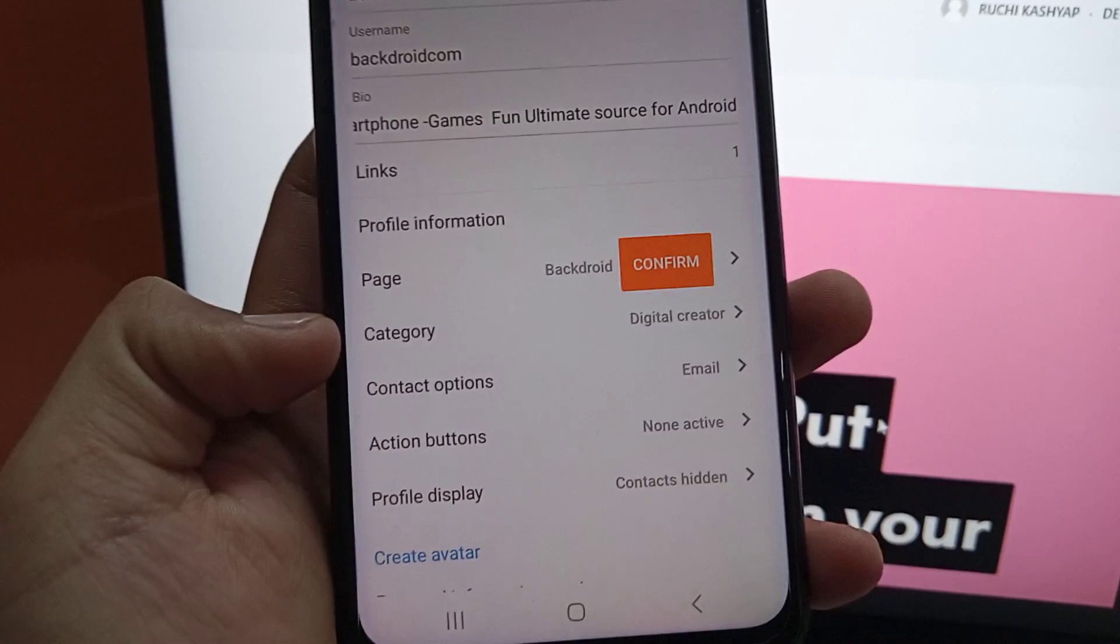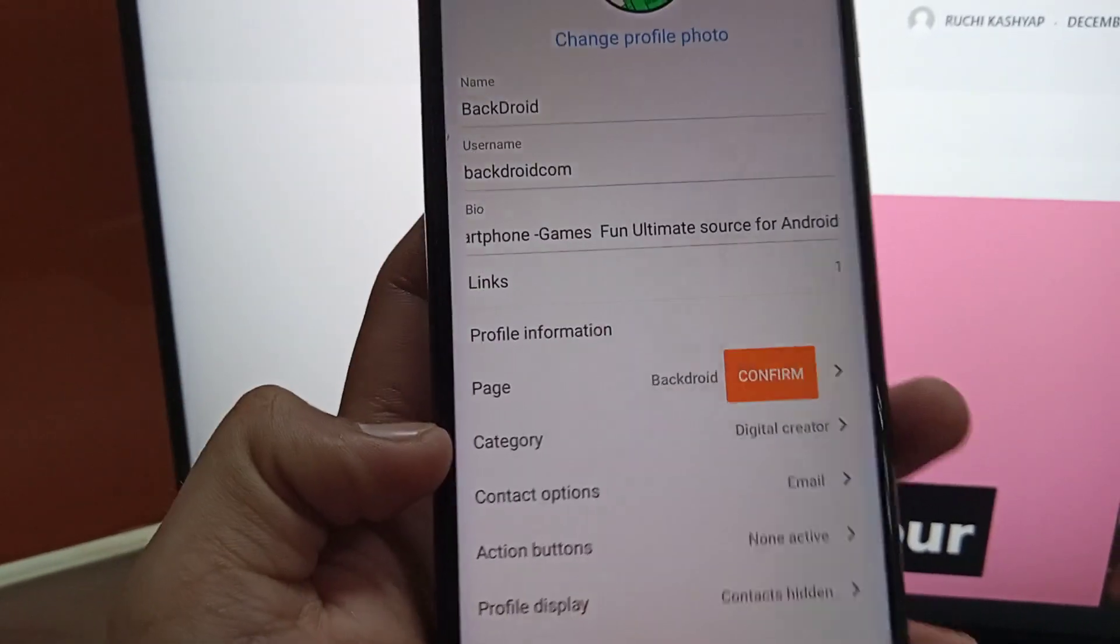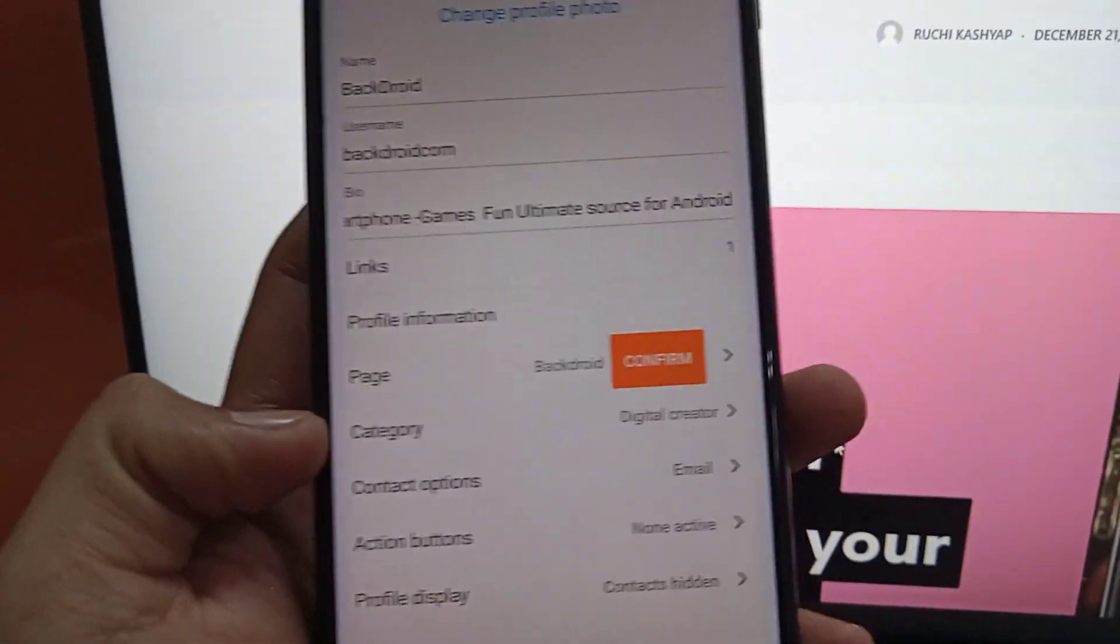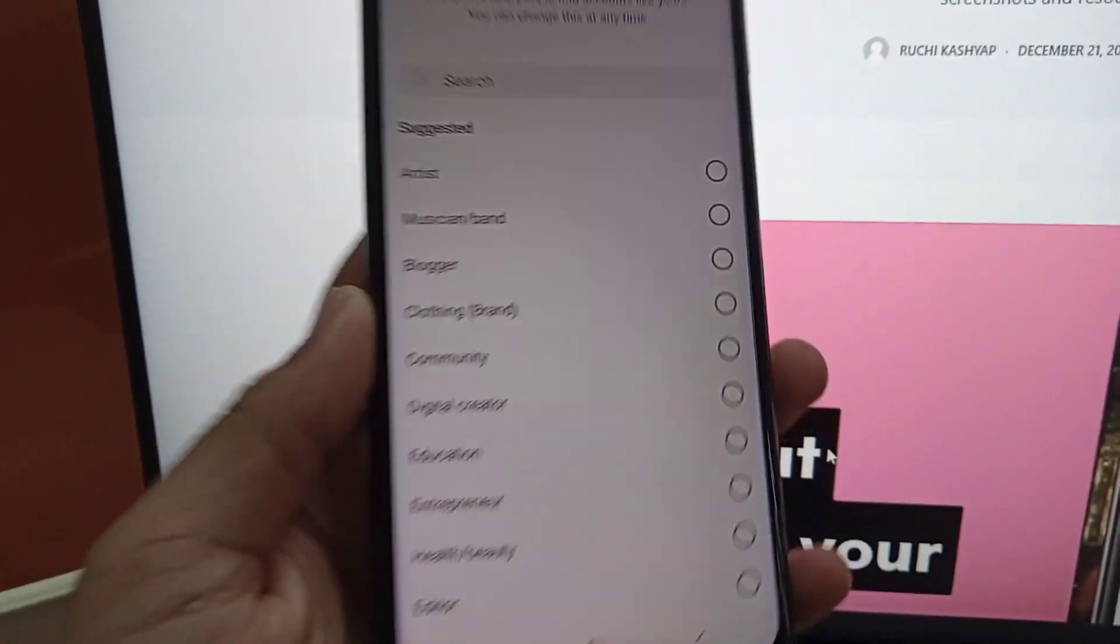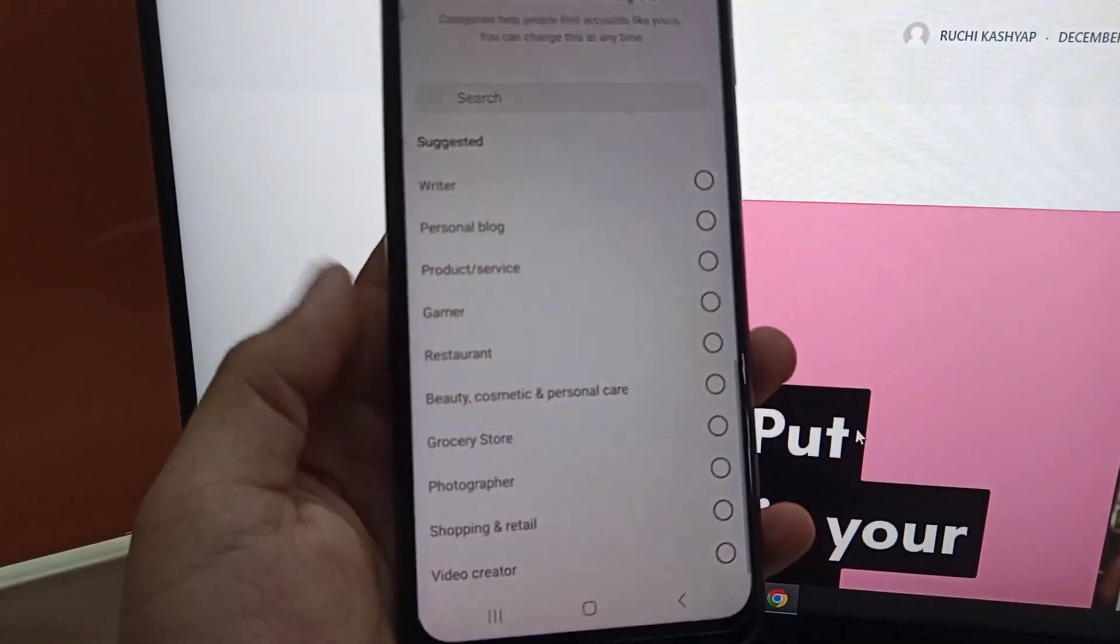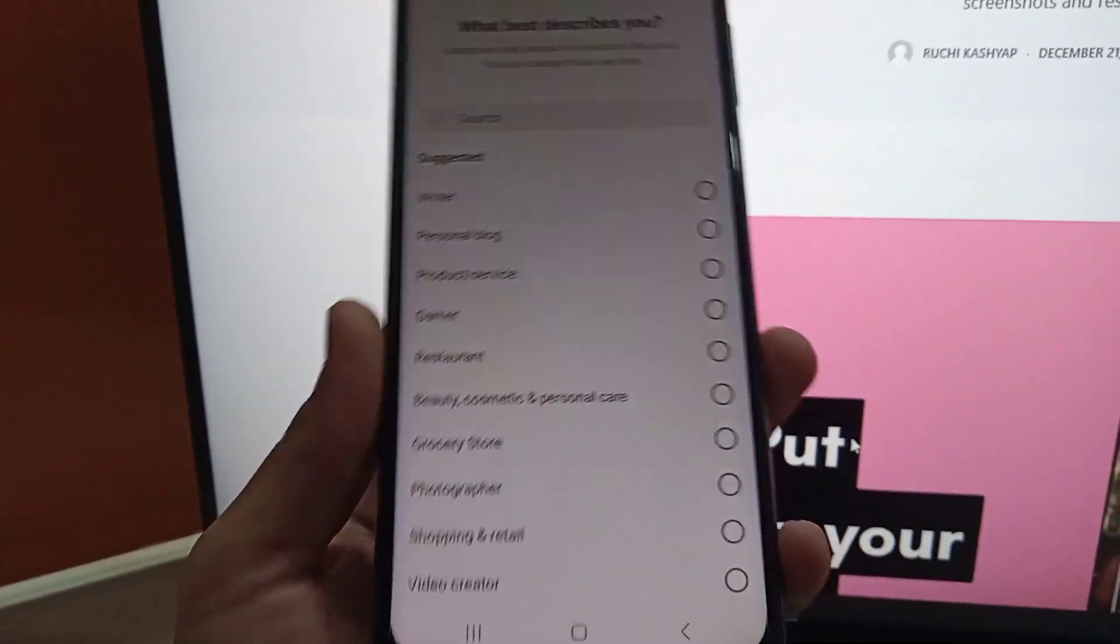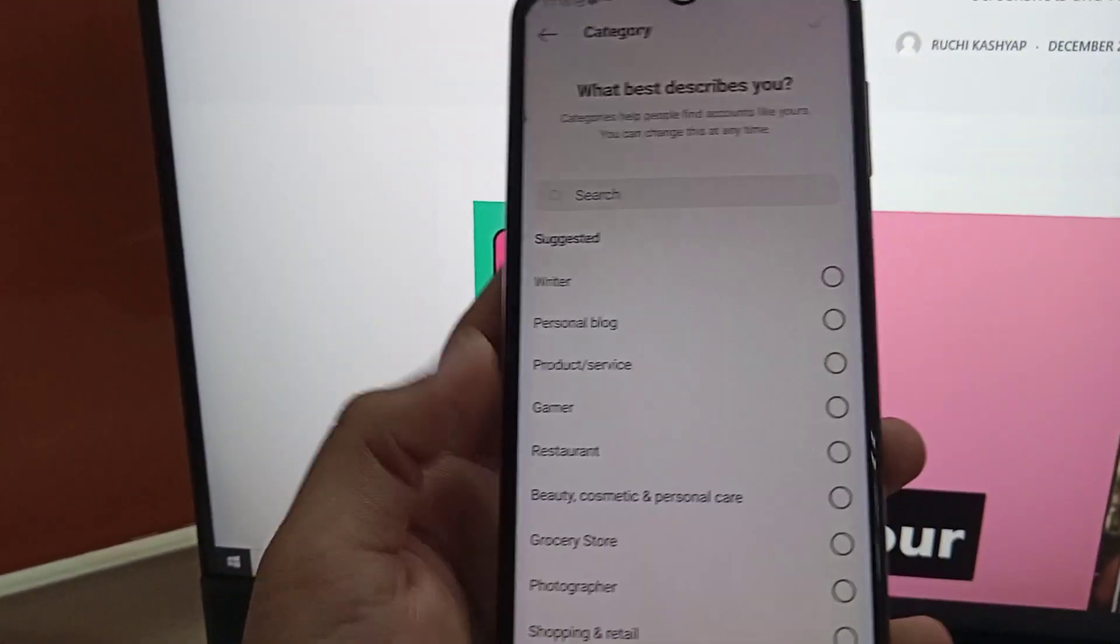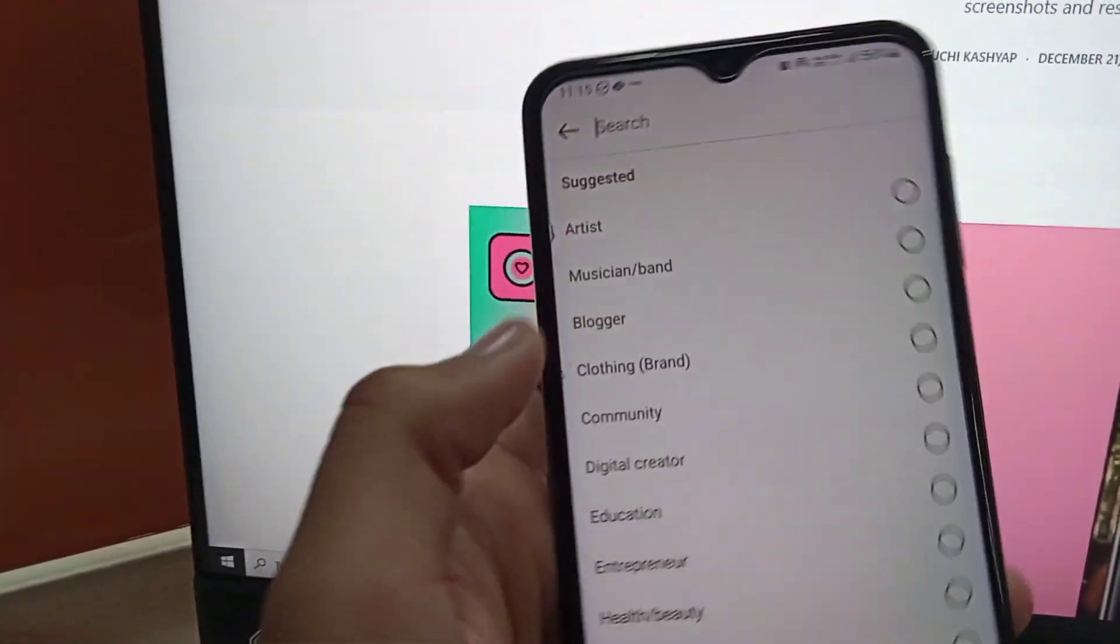If you have switched your account into a professional or business account, then tap on the category option. There are multiple options given as you can see, but they're limited.